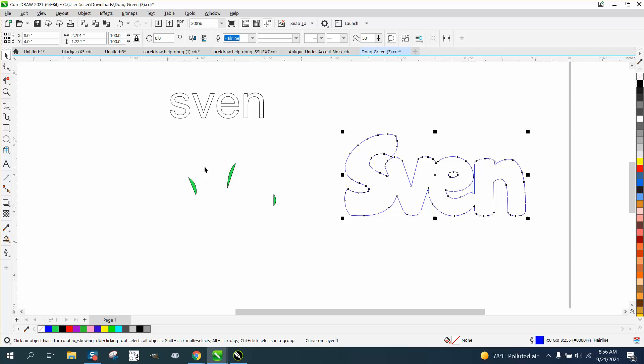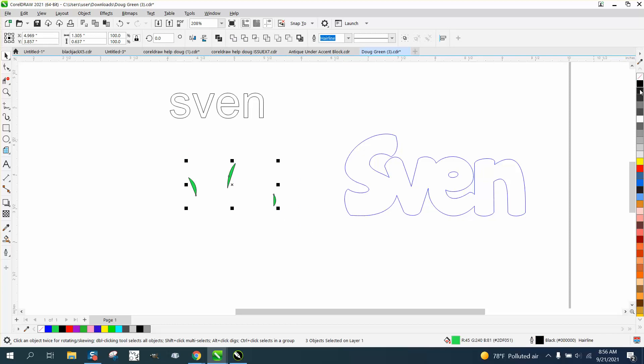My suggestion would be not to have that. That looks pretty good once it's cut out of wood, or maybe he's going to engrave it.